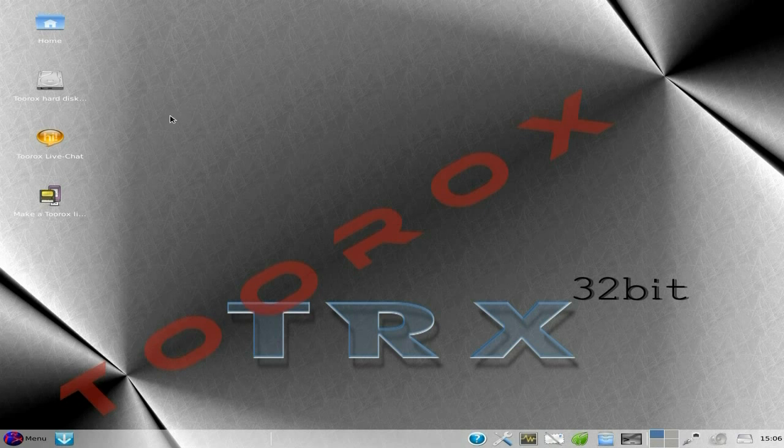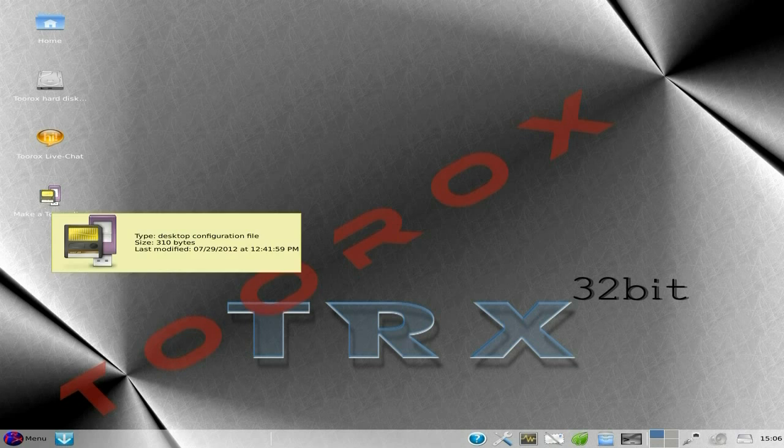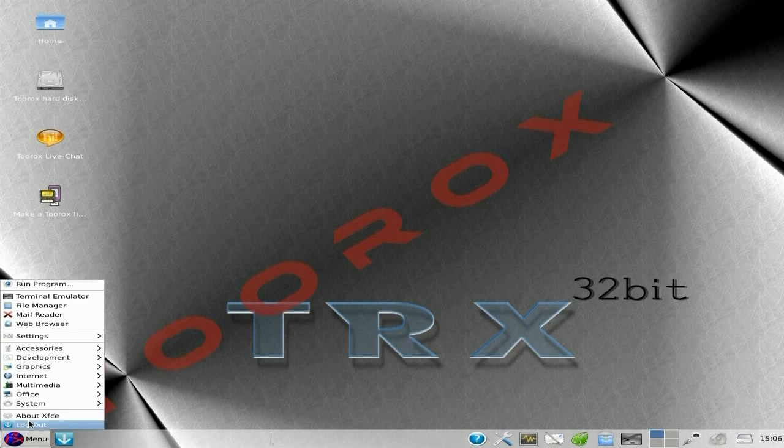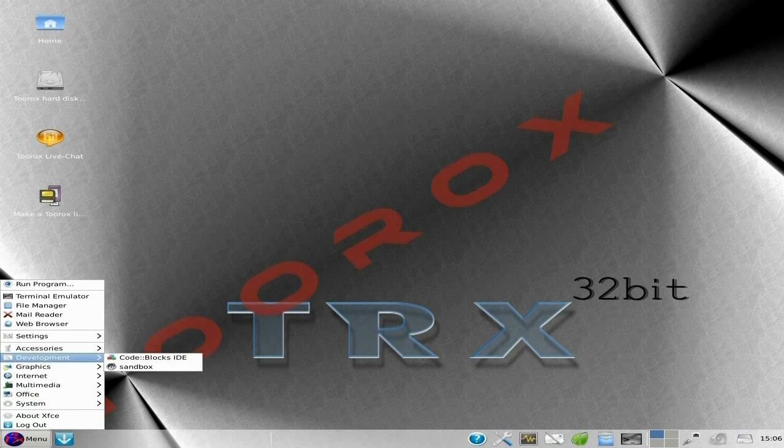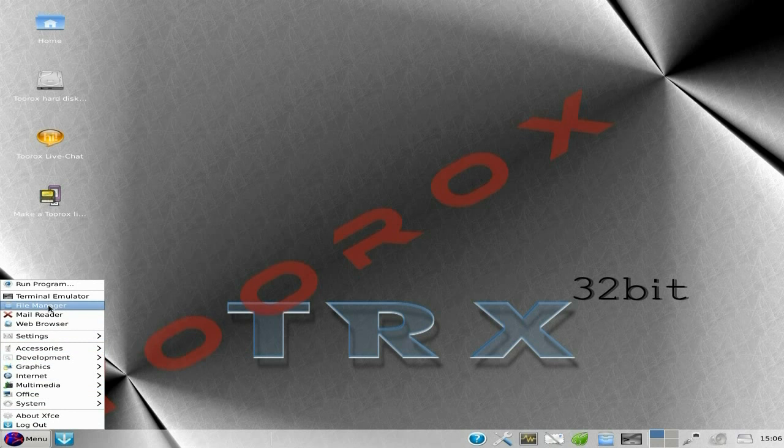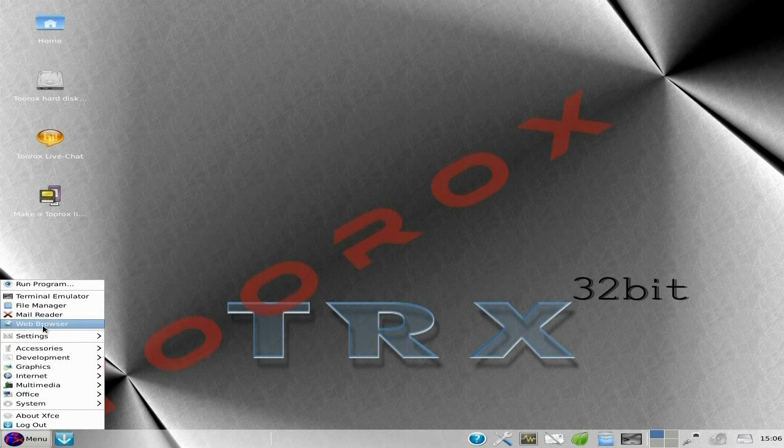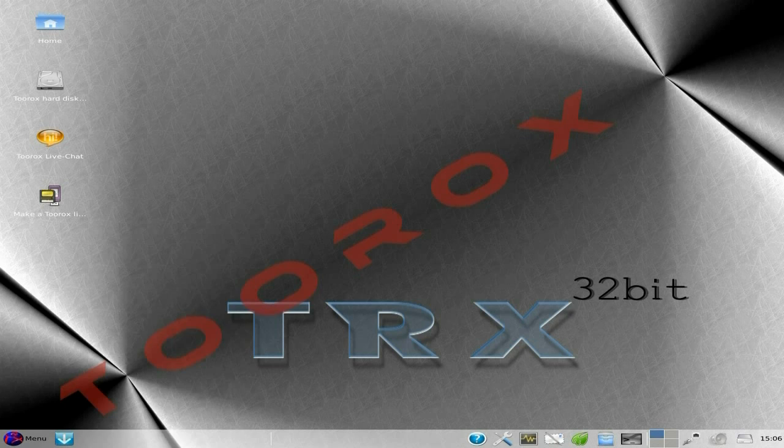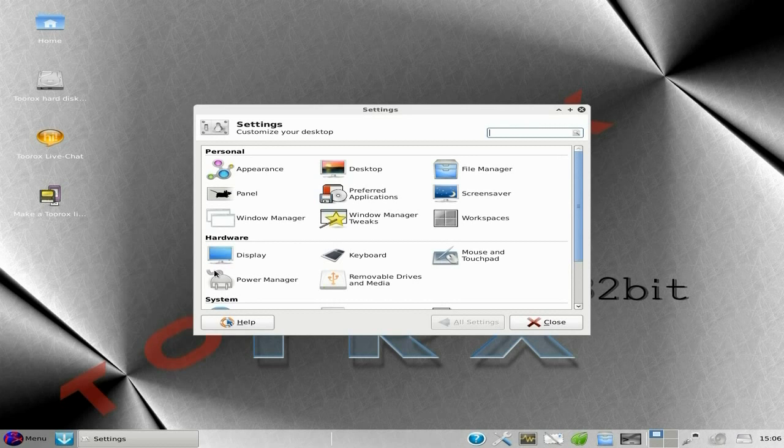Ordinary desktop. They've got home, hard disk, live chat, and make a Turox USB key. Nice. Under menu, you get your XFCE stuff here. Terminator, File Manager, Mail Reader, Web Browser, and Settings. Because it's XFCE by the way, so all your stuff's there and the Settings Manager is there. I'll open that up as well.